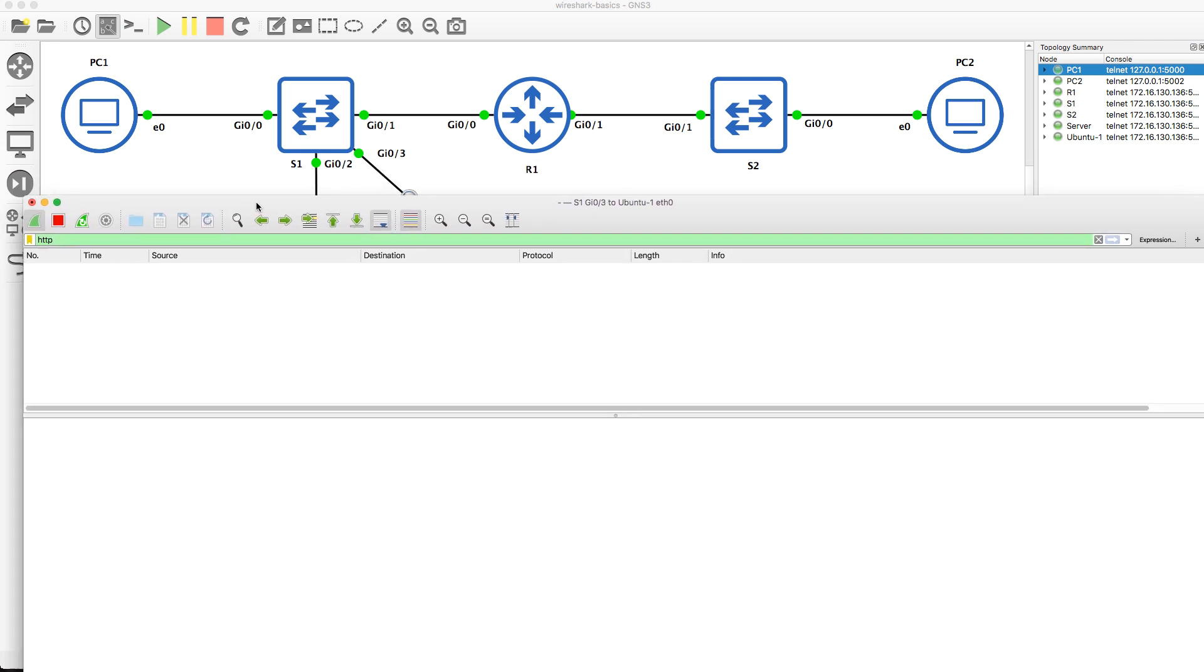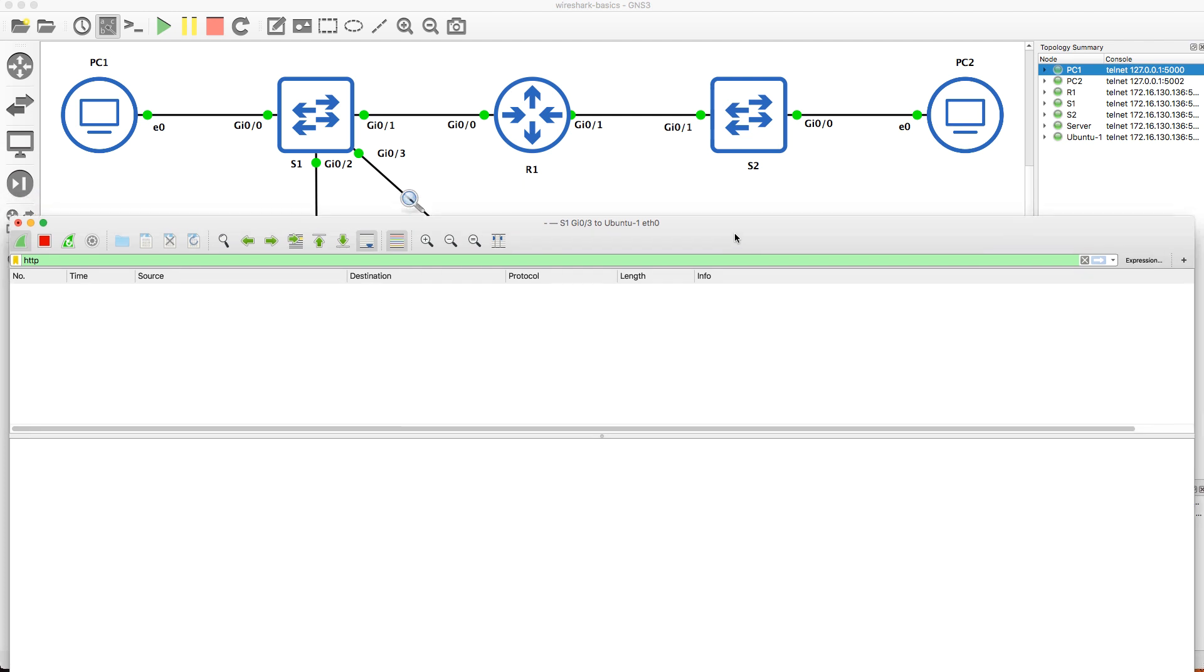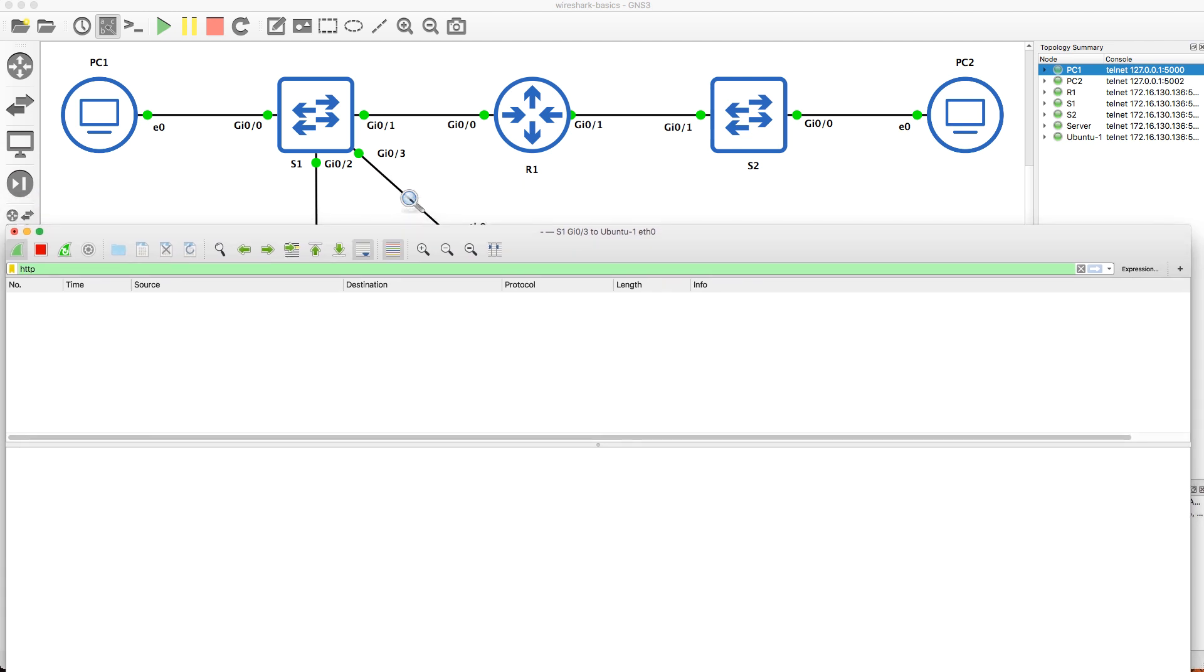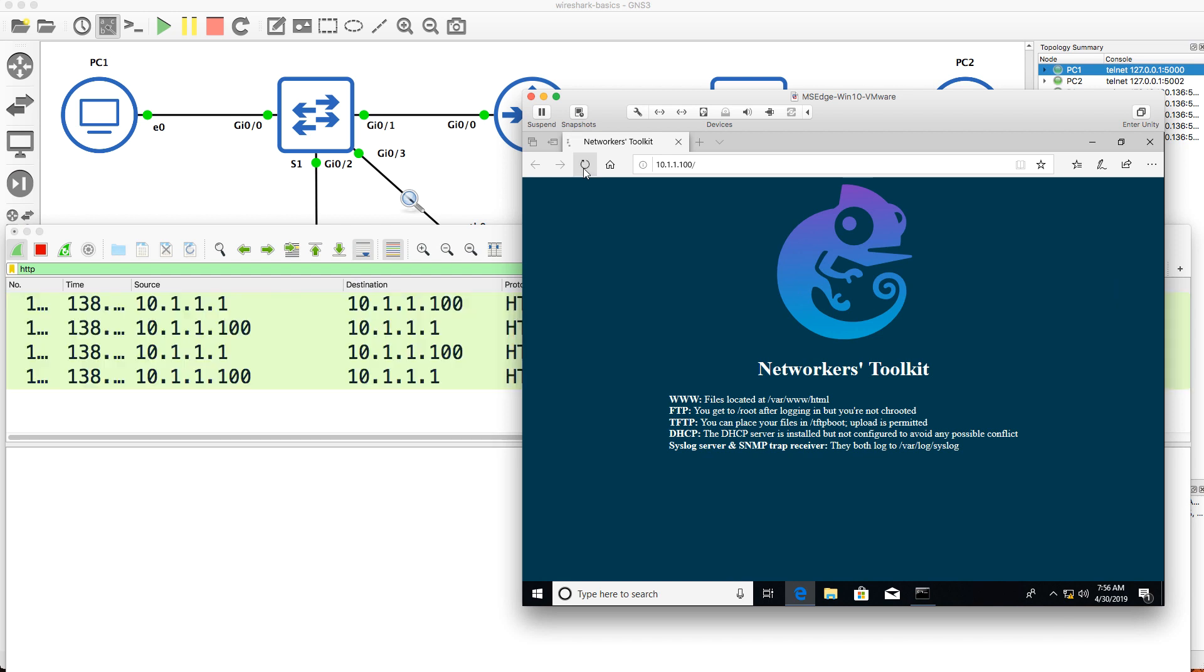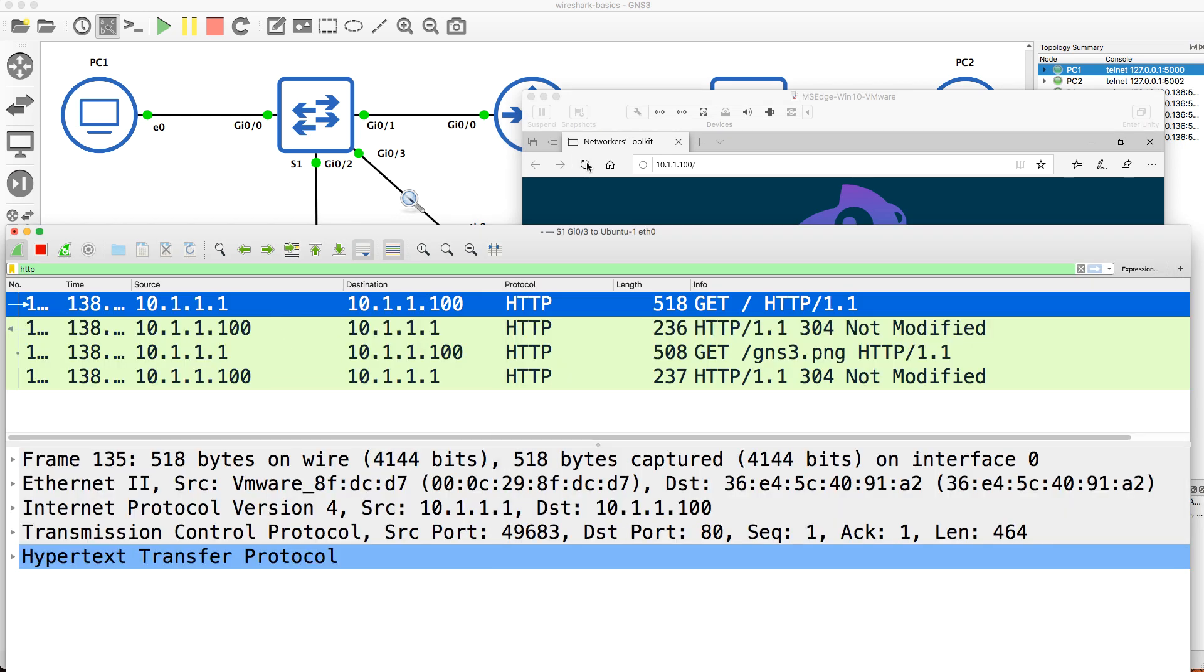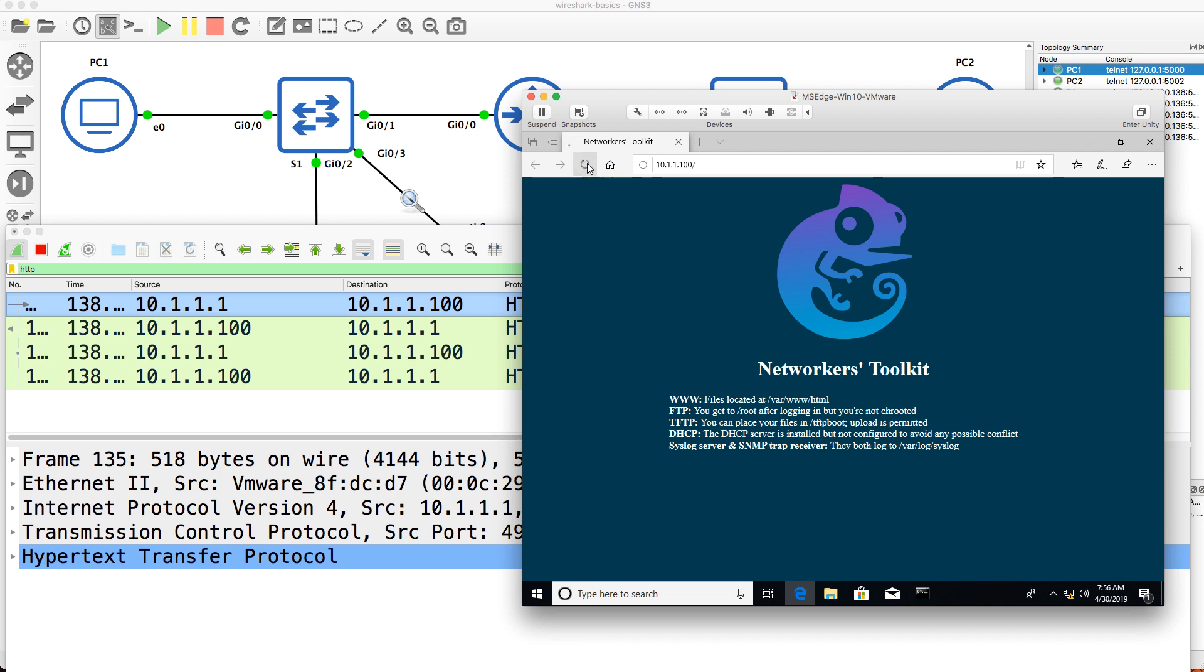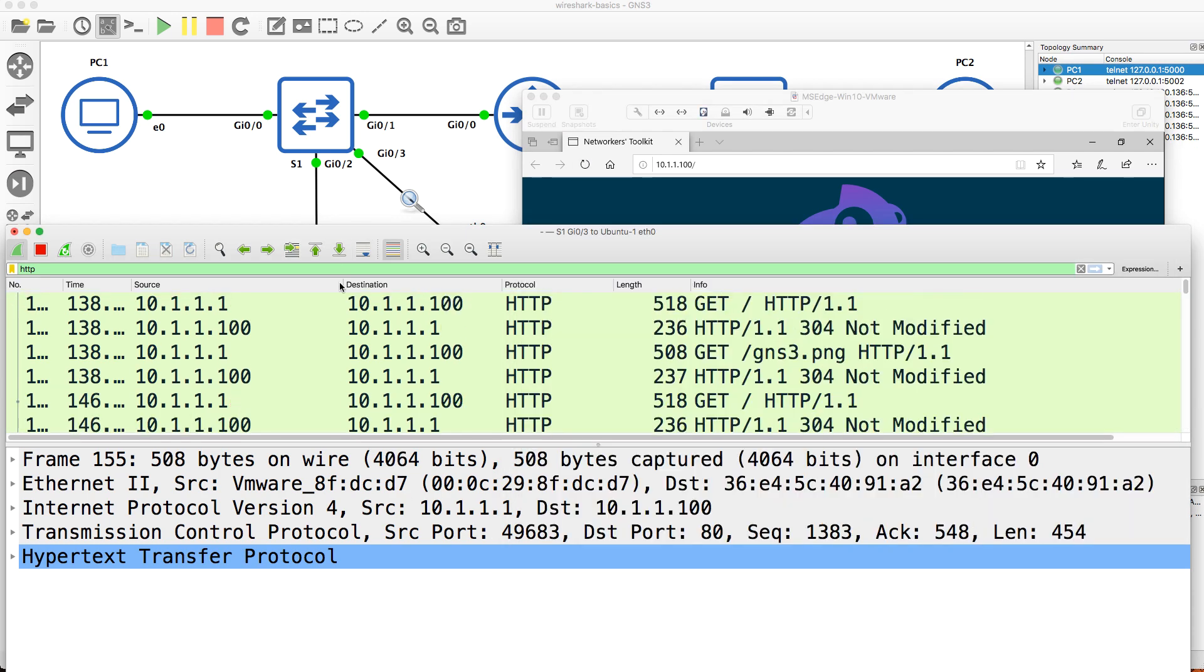So let's prove that. This is the Wireshark capture from gigabit 0/3 to the Ubuntu host, over here. On the client, refresh the page. Notice I suddenly see HTTP traffic. Refresh the page again. I see more HTTP traffic.